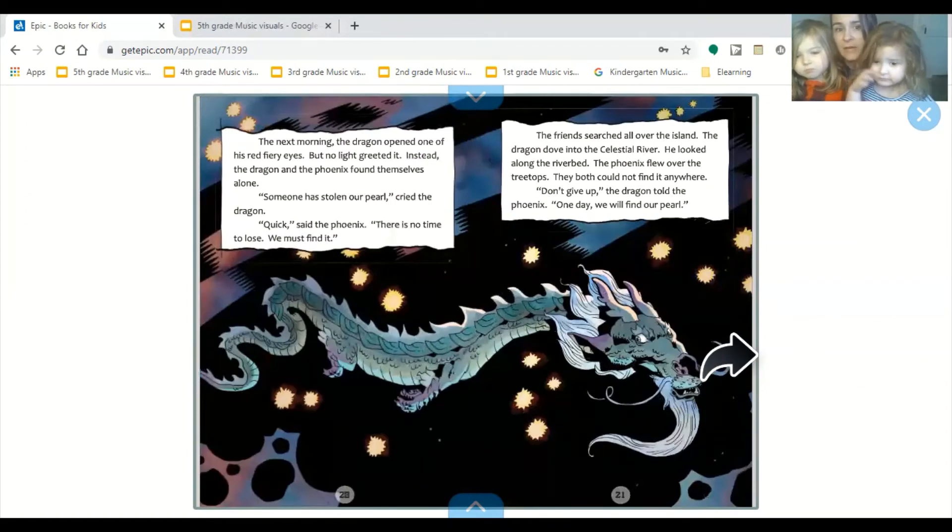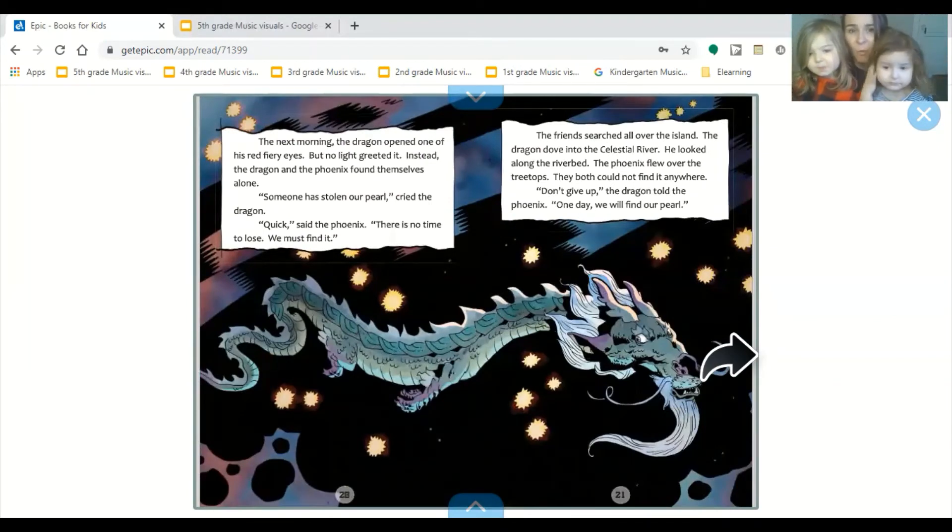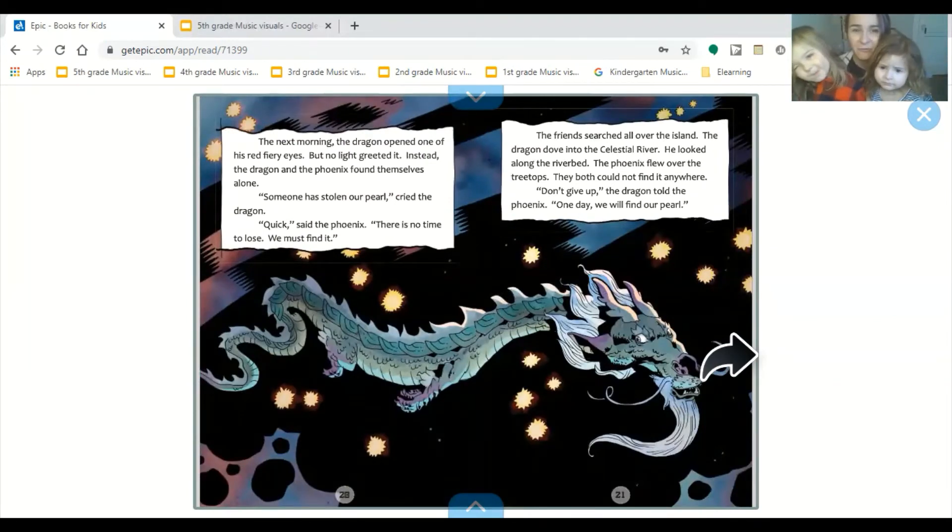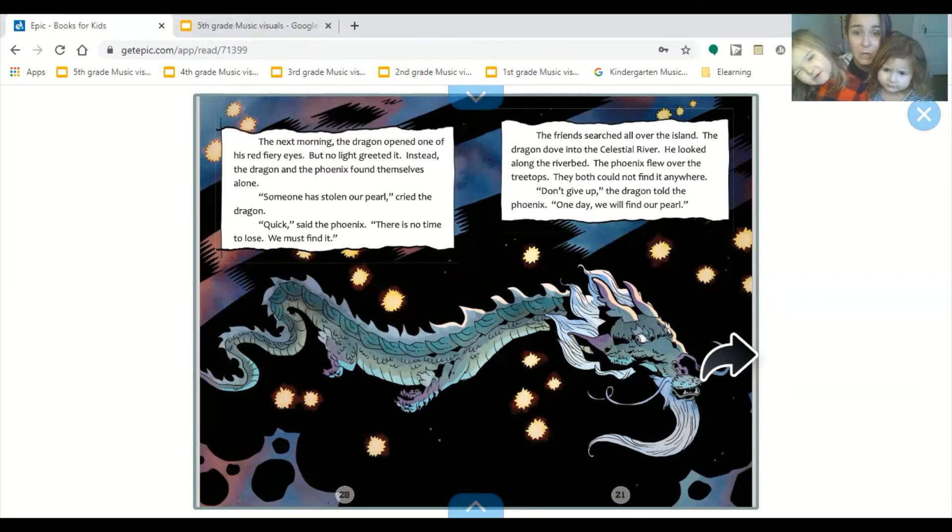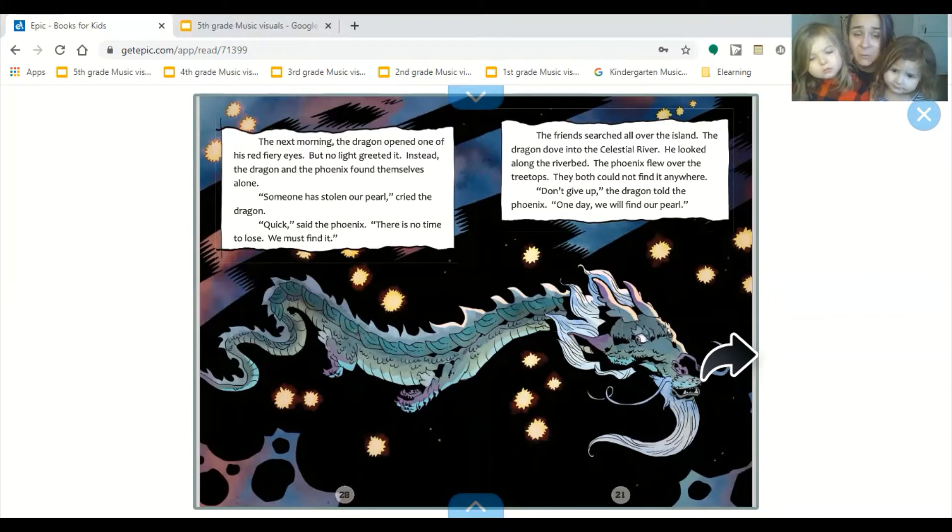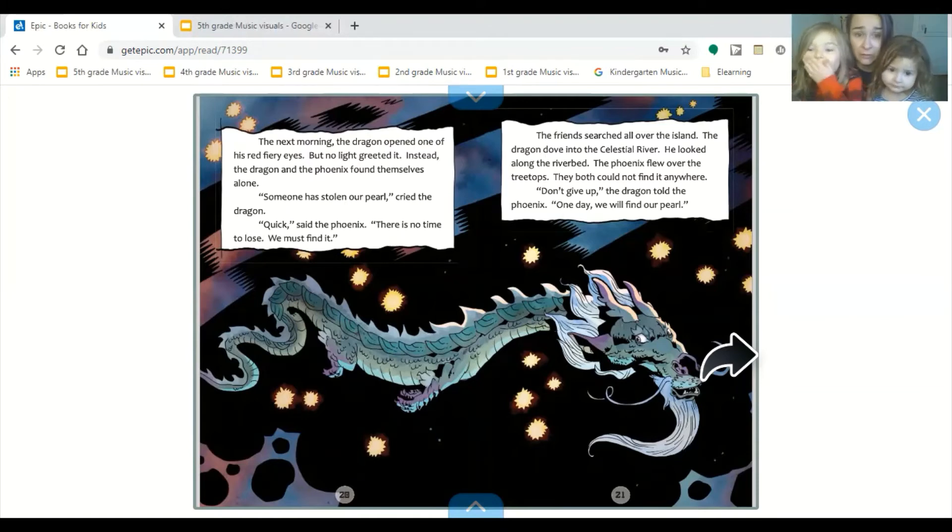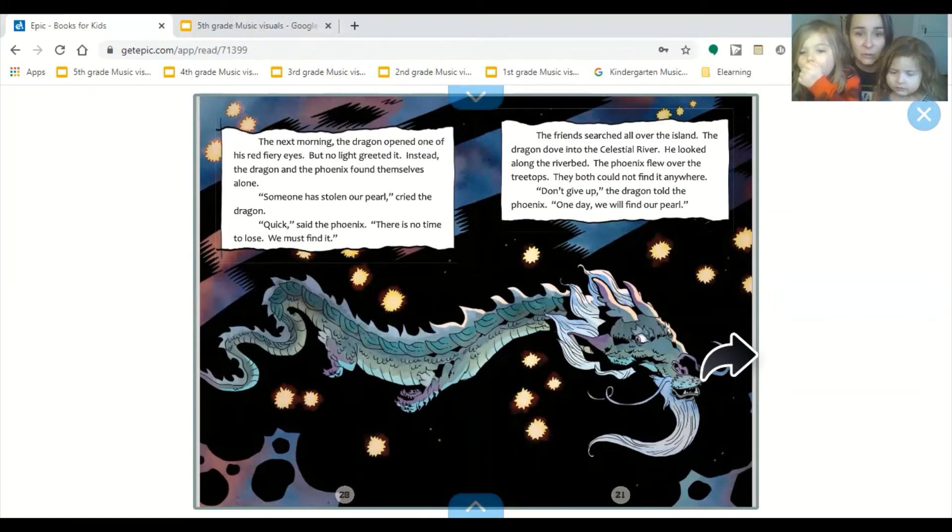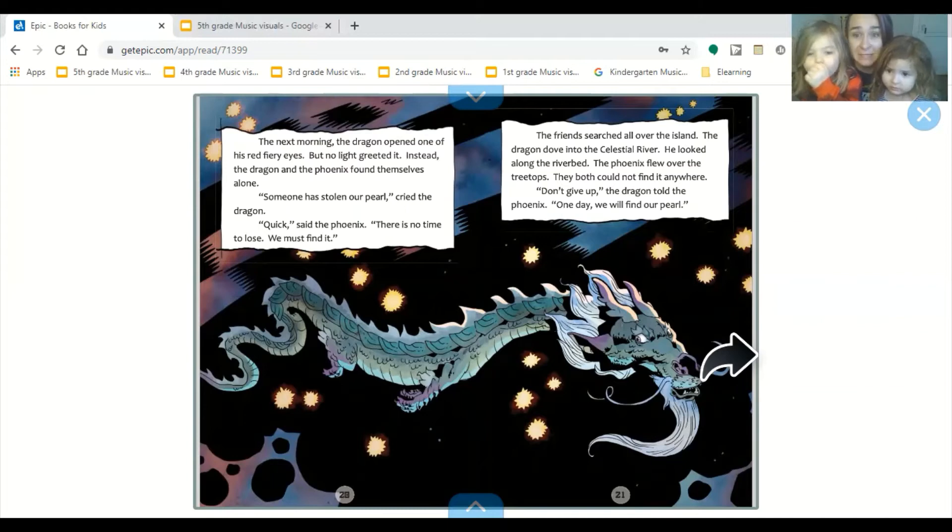The next morning, the dragon opened one of his red fiery eyes. But no light greeted it. Instead, the dragon and the phoenix found themselves alone. Someone has stolen our pearl, cried the dragon. Quick, said the phoenix. There is no time to lose. We must find it.